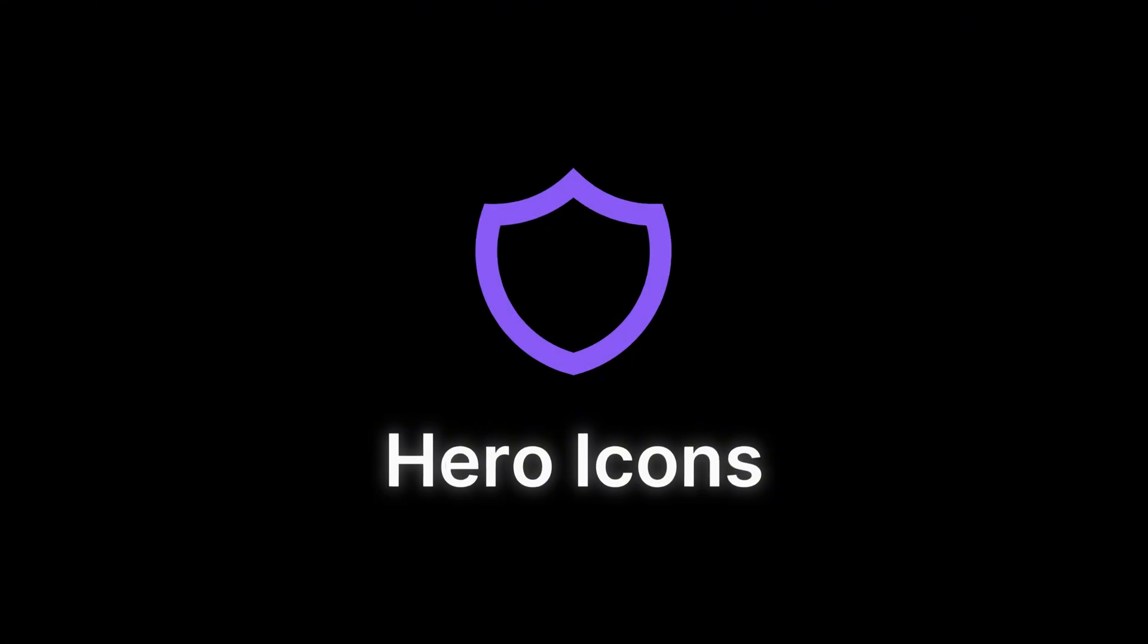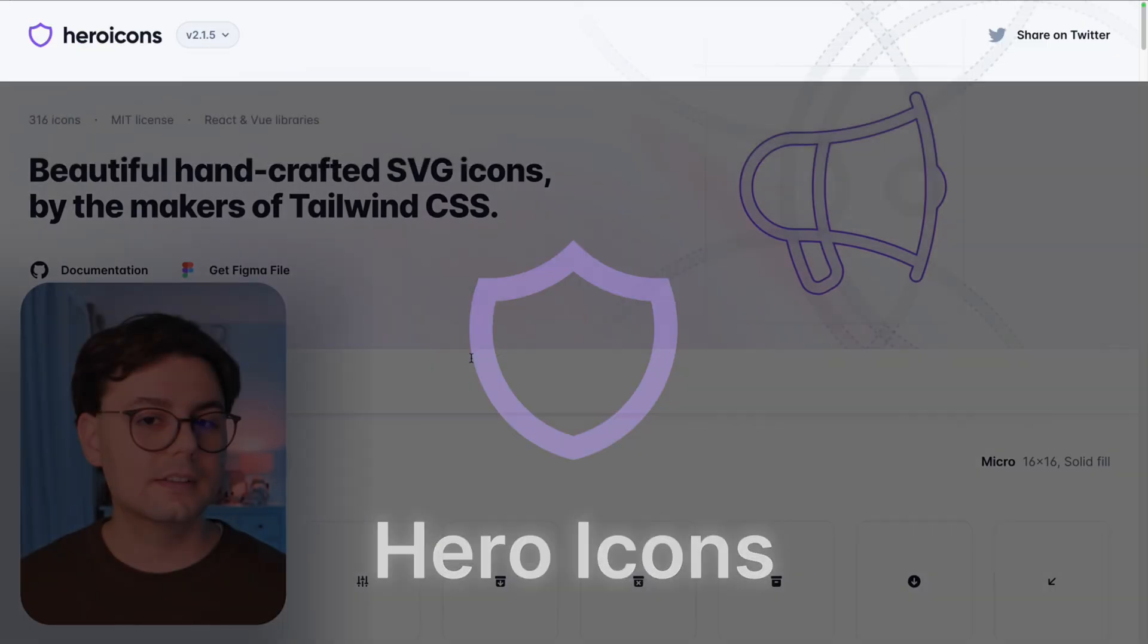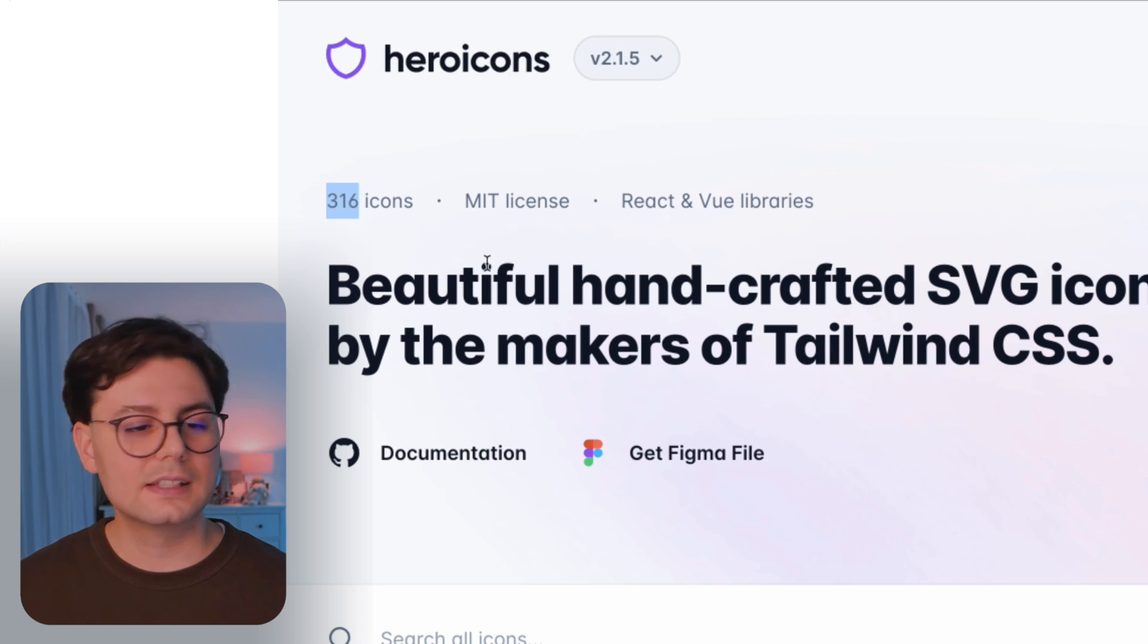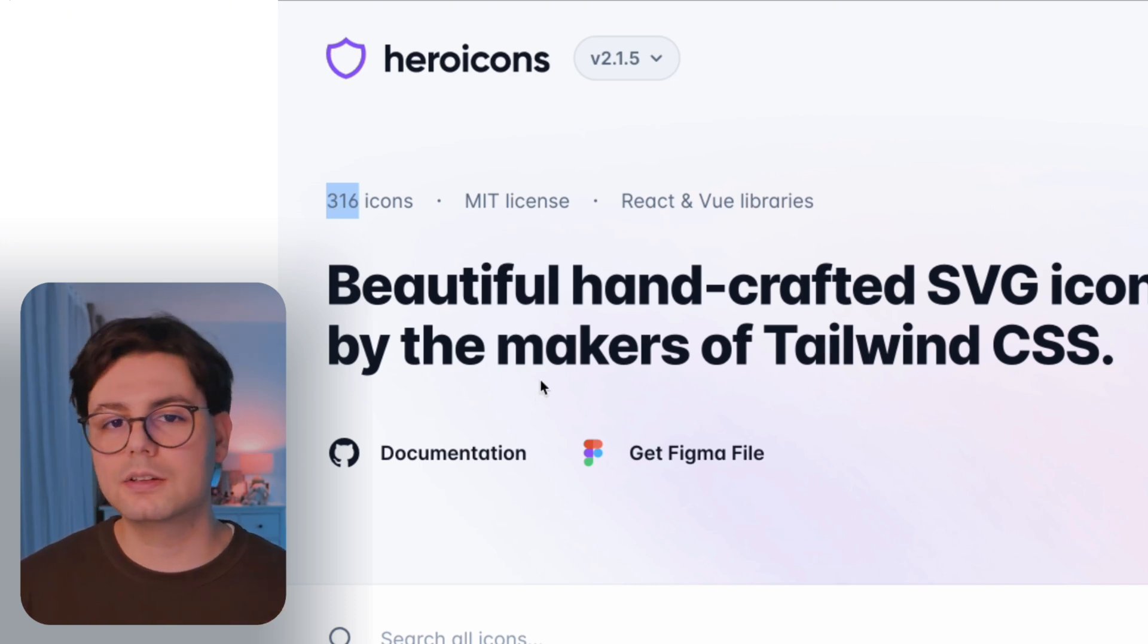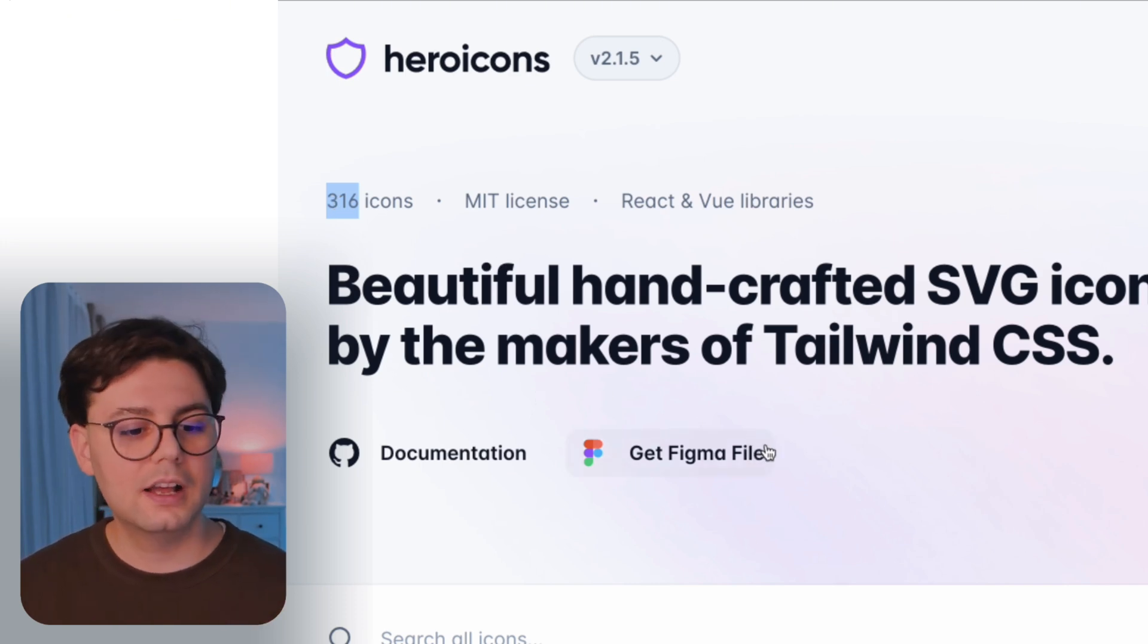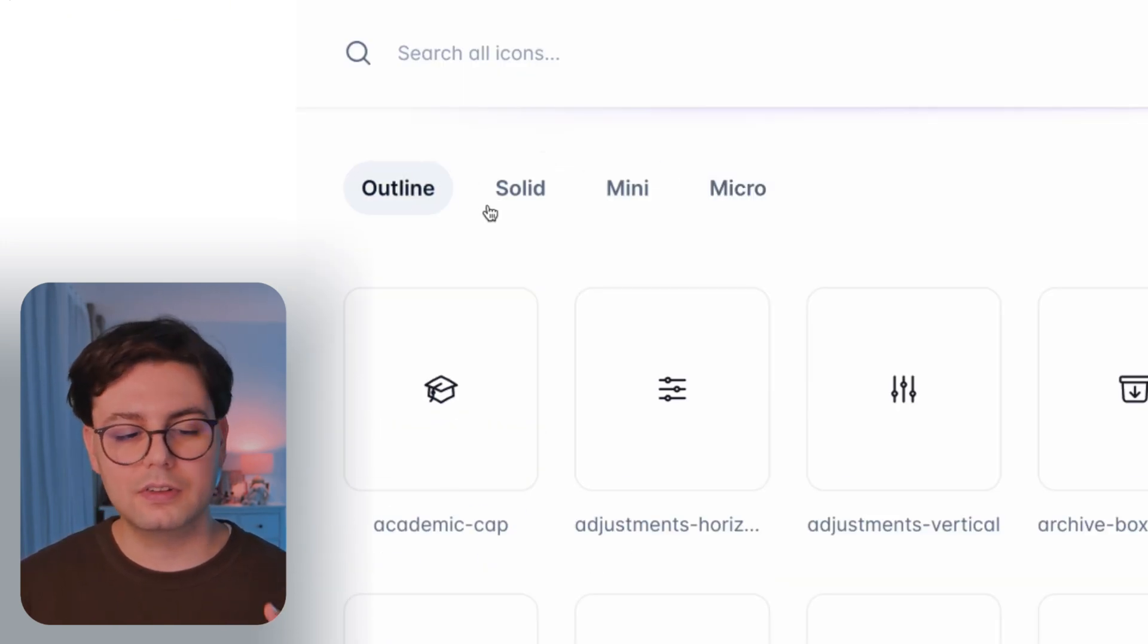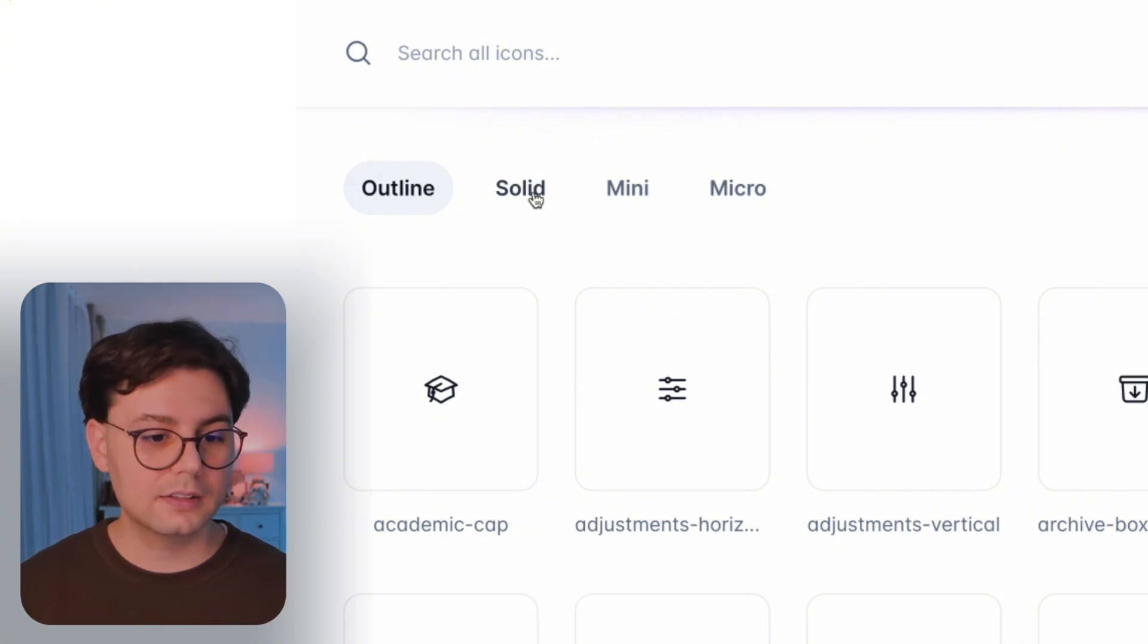The next library that I want to show you is called Hero Icons. This one is also pretty popular. It has 316 icons. It's a bit less than the previous one, but I really like that they have four versions of every icon.